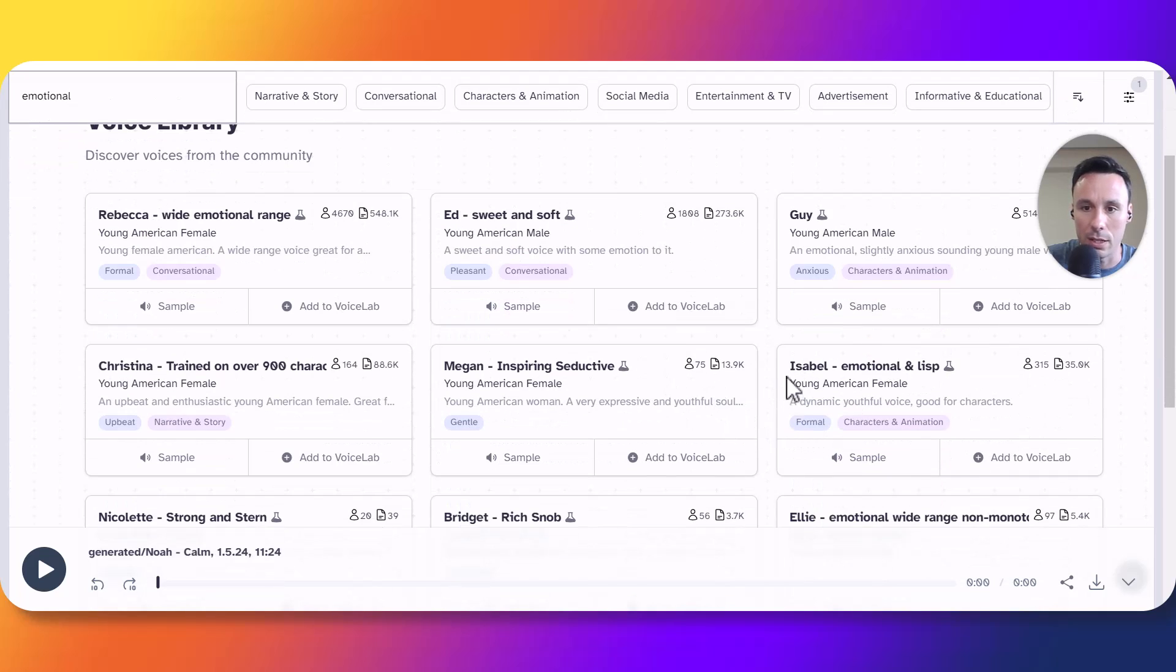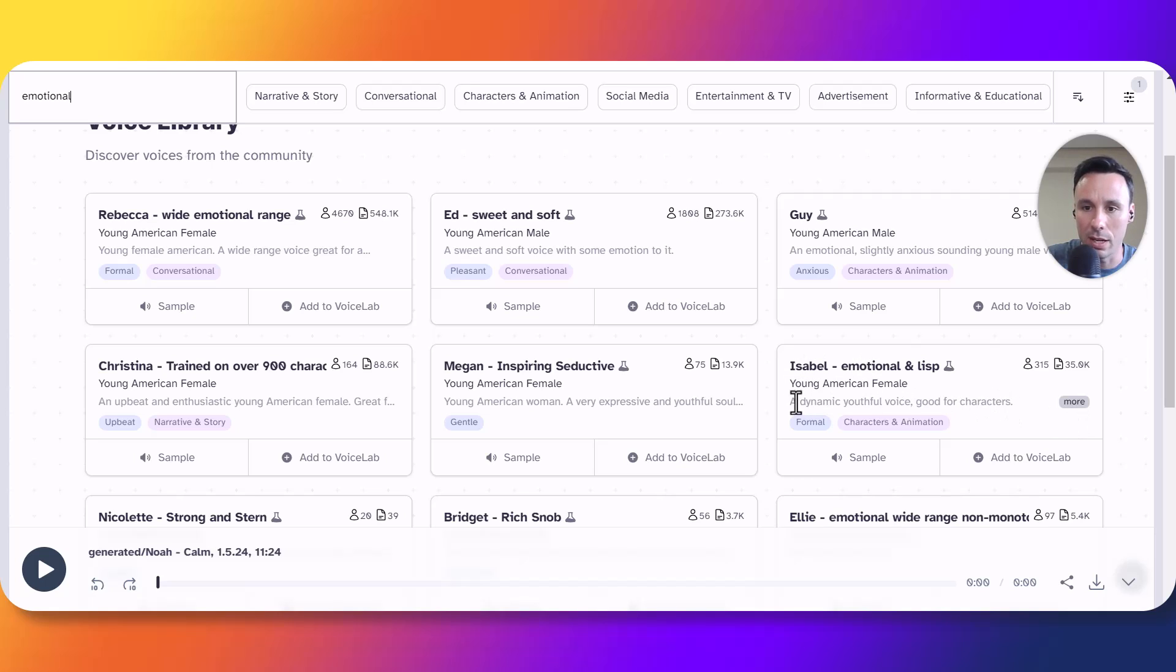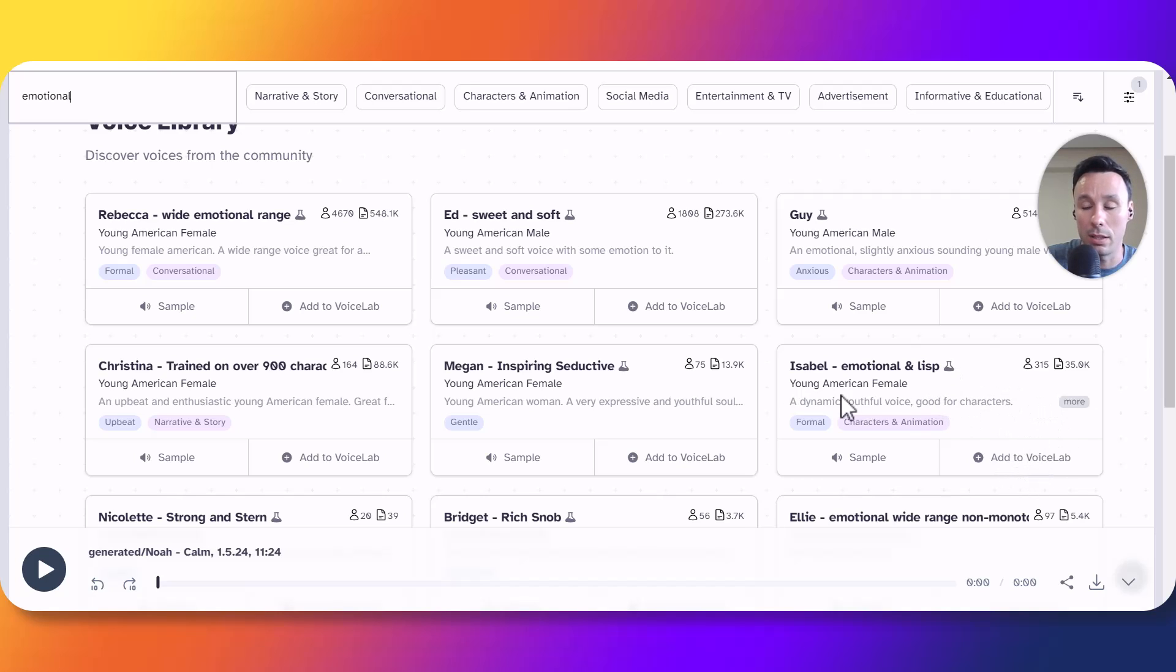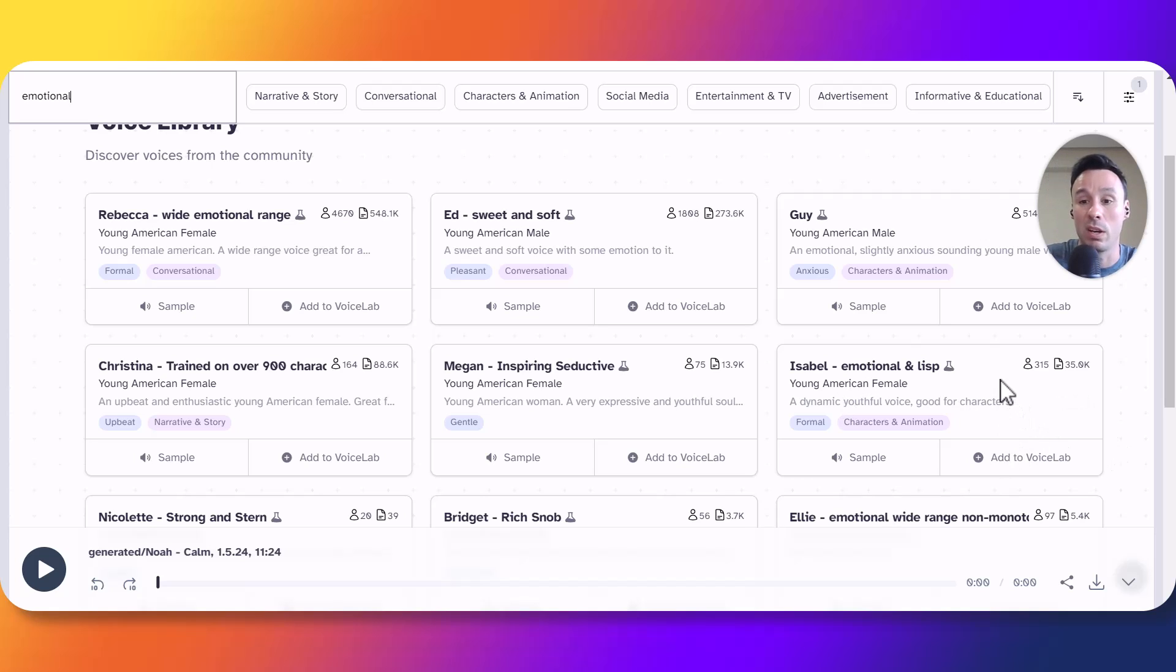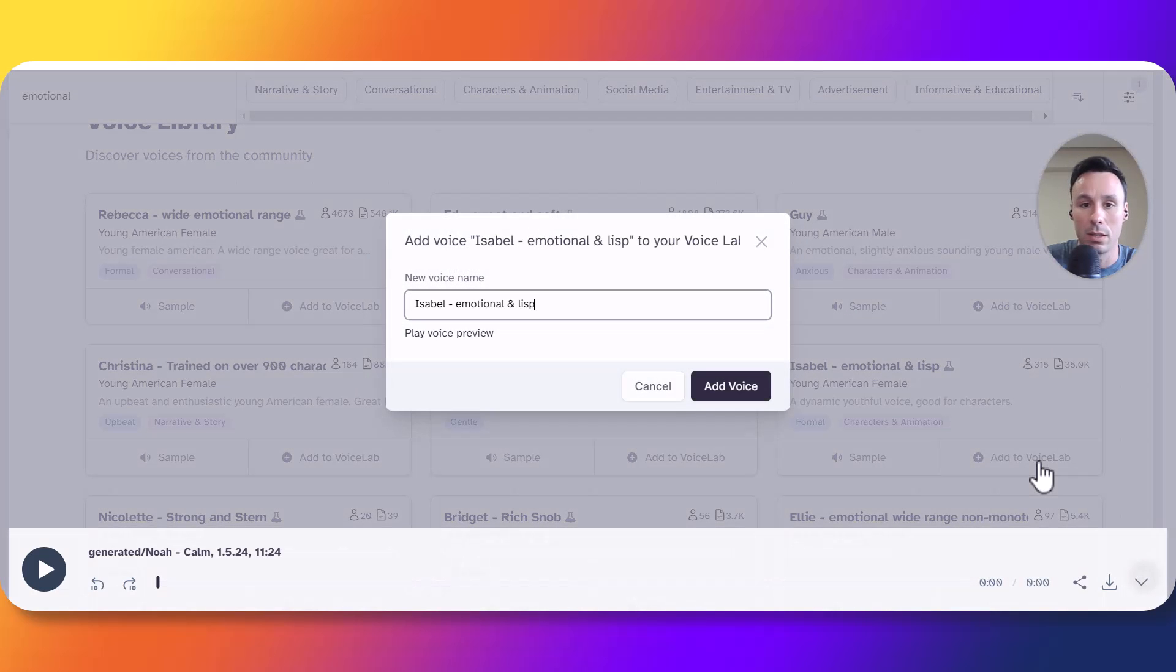Let's check Isabel. As you can see the description says that the voice is dynamic and youthful, good for characters. That would indicate it has been trained with a wide range of samples that include emotion. So let's add it to the voice lab.